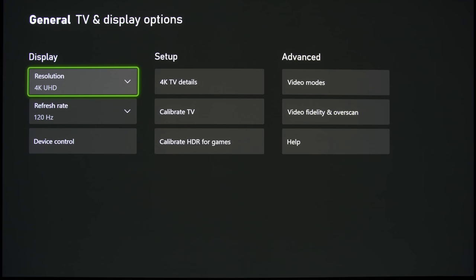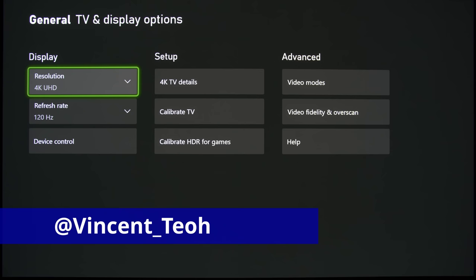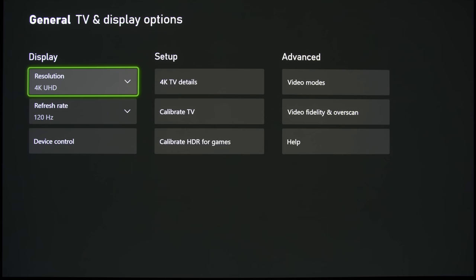Hello everyone, Vincent Teo from HDTVTest here. This is an Xbox Series X that has been connected to an LG CX OLED, which has been adjusted according to my recommendations I put out in a video a few days ago.